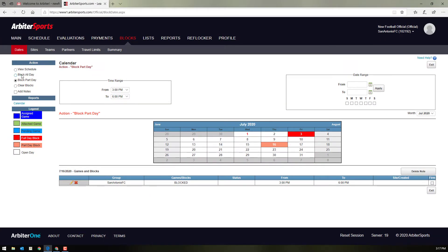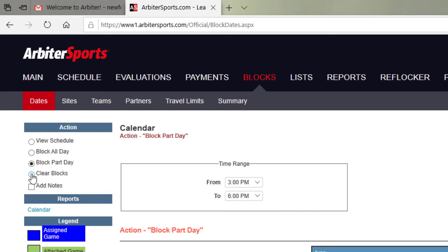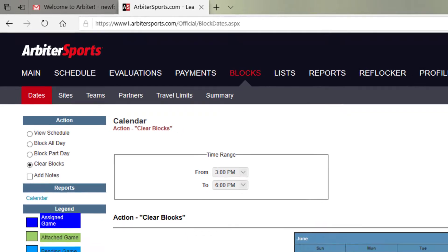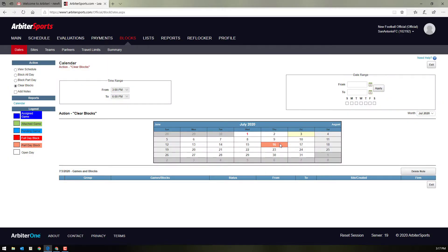If you want to clear any blocks, come back up here to the top left. Click the clear blocks and click the day that you want to clear.